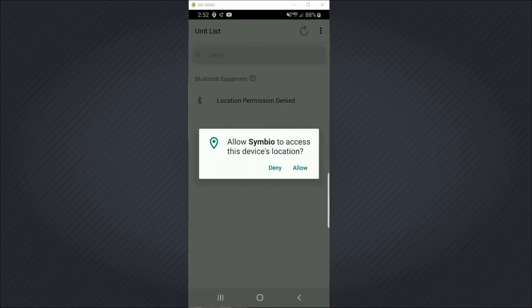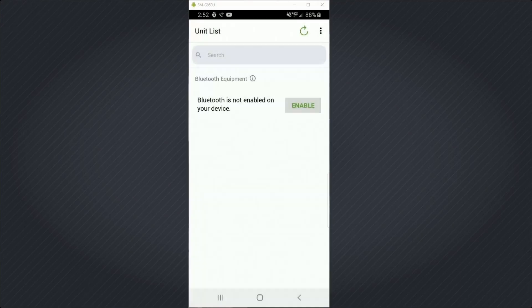Now I have the option to allow the Symbiose app to access my device's location, which I will allow.